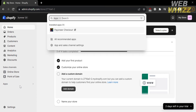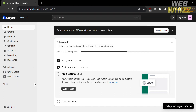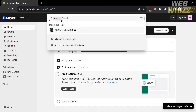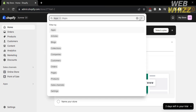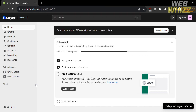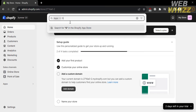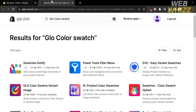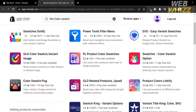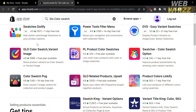Among those options, kindly proceed by clicking Apps. After that, it will show you a search bar where you can find applications to install by simply entering the application name. To proceed, kindly enter the application name — color swatch — and hit enter on your keyboard. You will be directed to a results page showing some applications. Click the one that says Glow Color Swatch Variant Image.